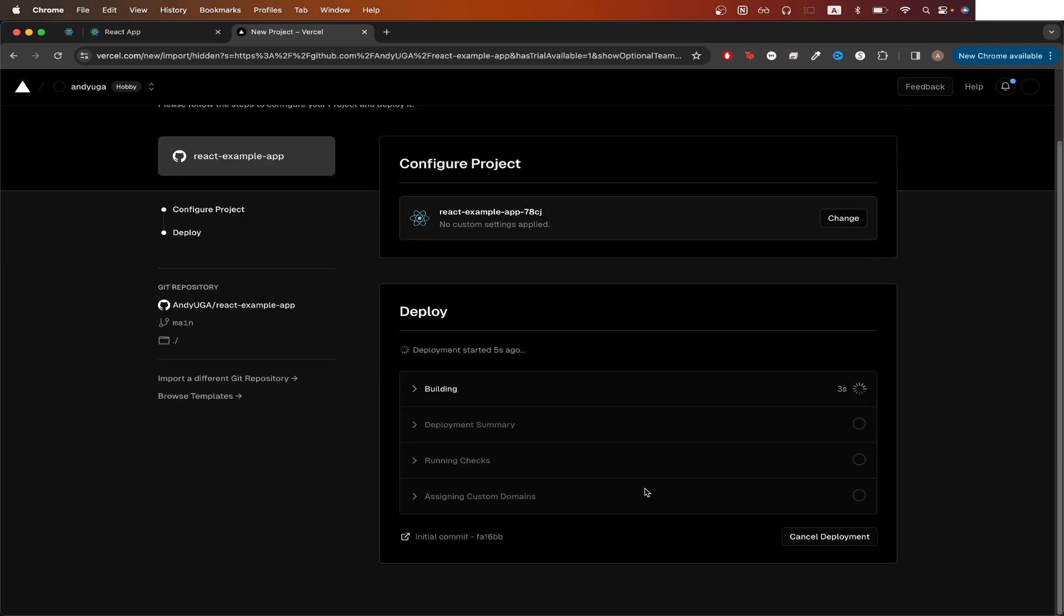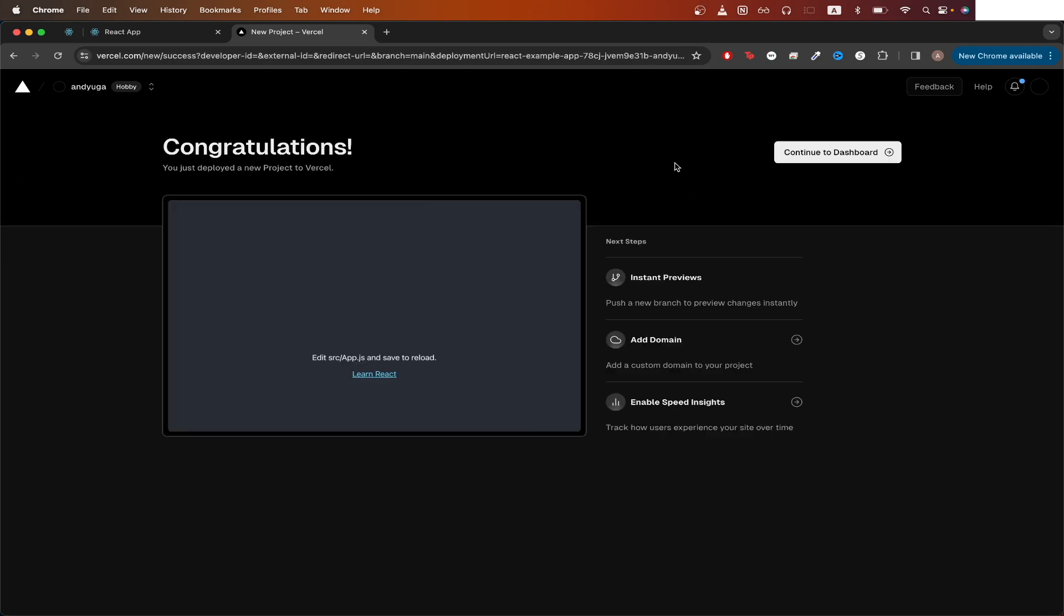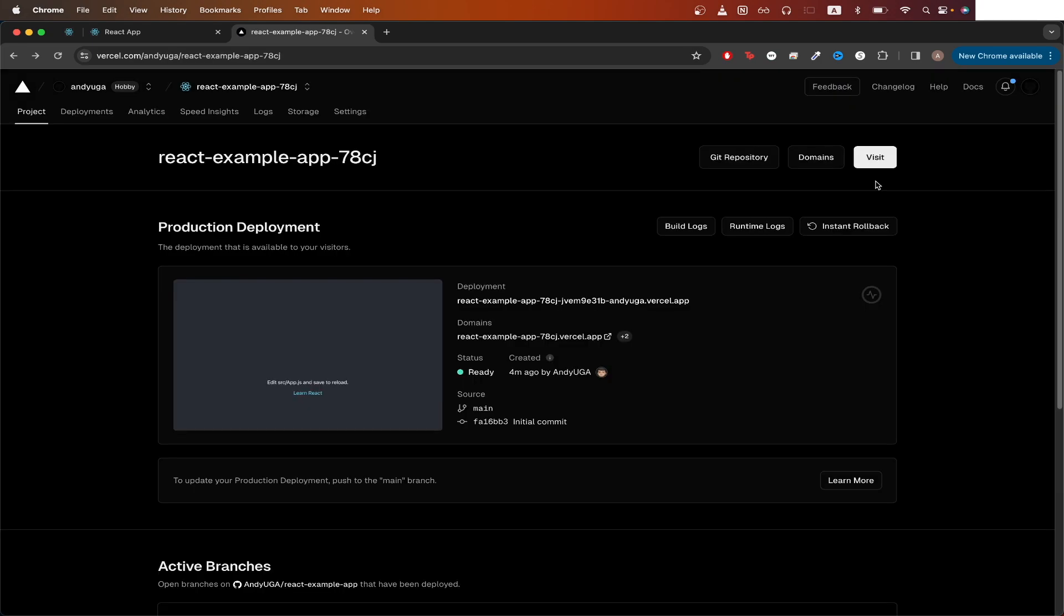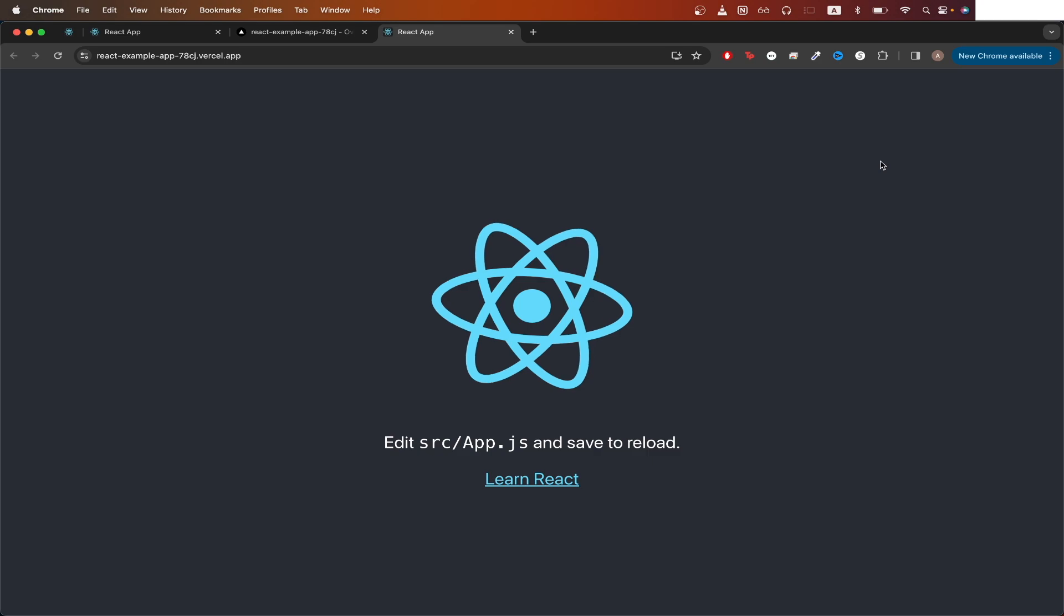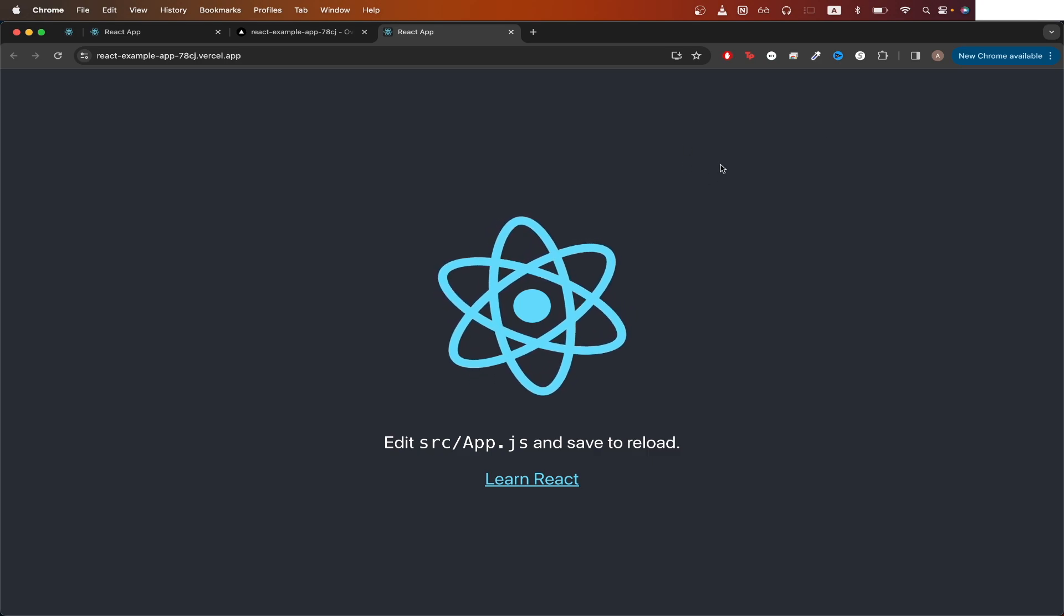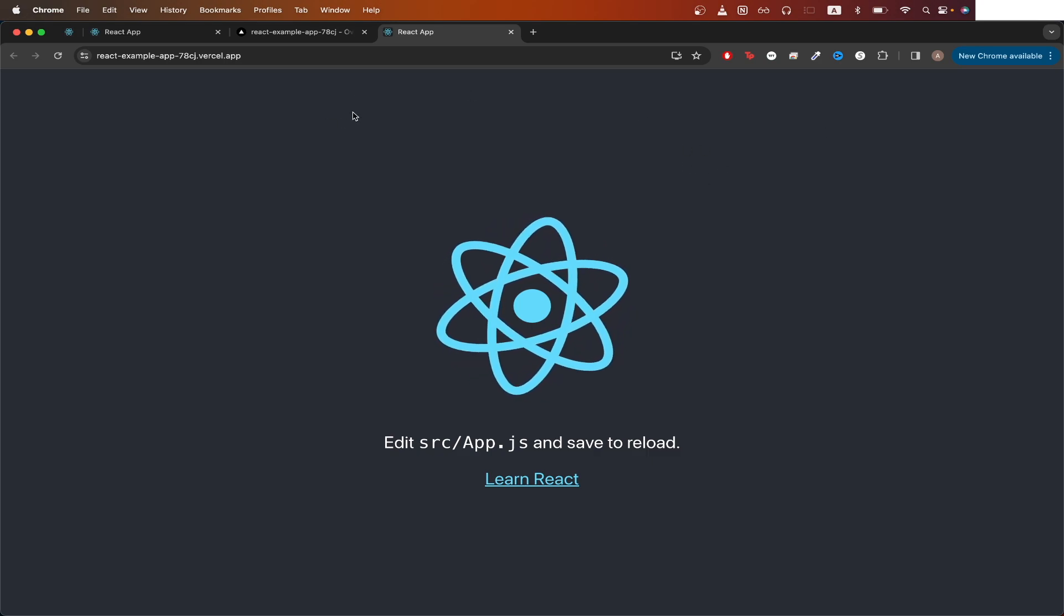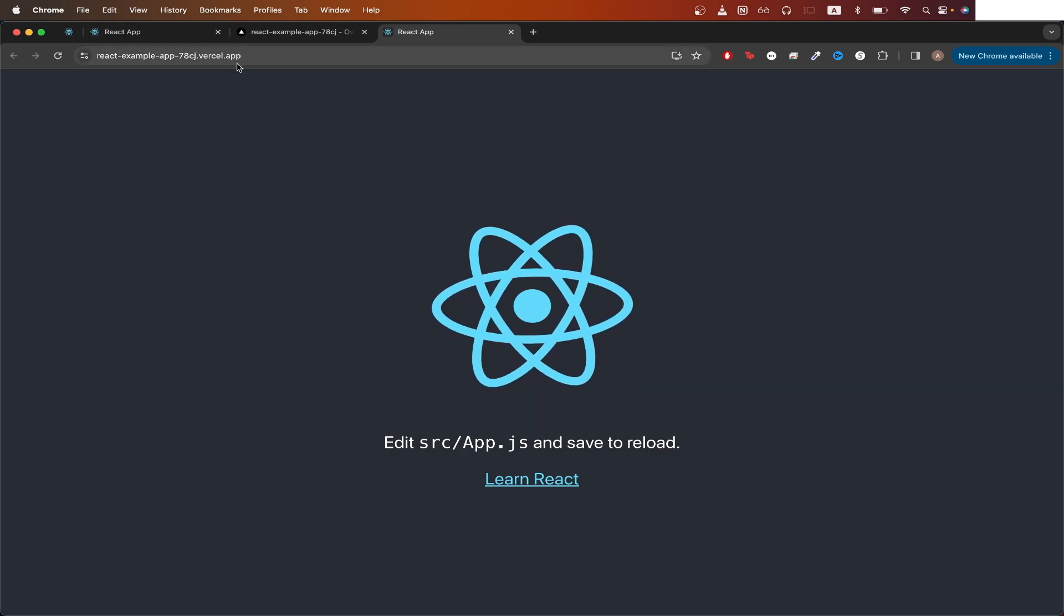I resumed this video once this is complete. The deployment is now complete, and you should see a very similar screen. Click continue to dashboard. Once you're on this page, you can click visit to see your React app being hosted on this Vercel domain.